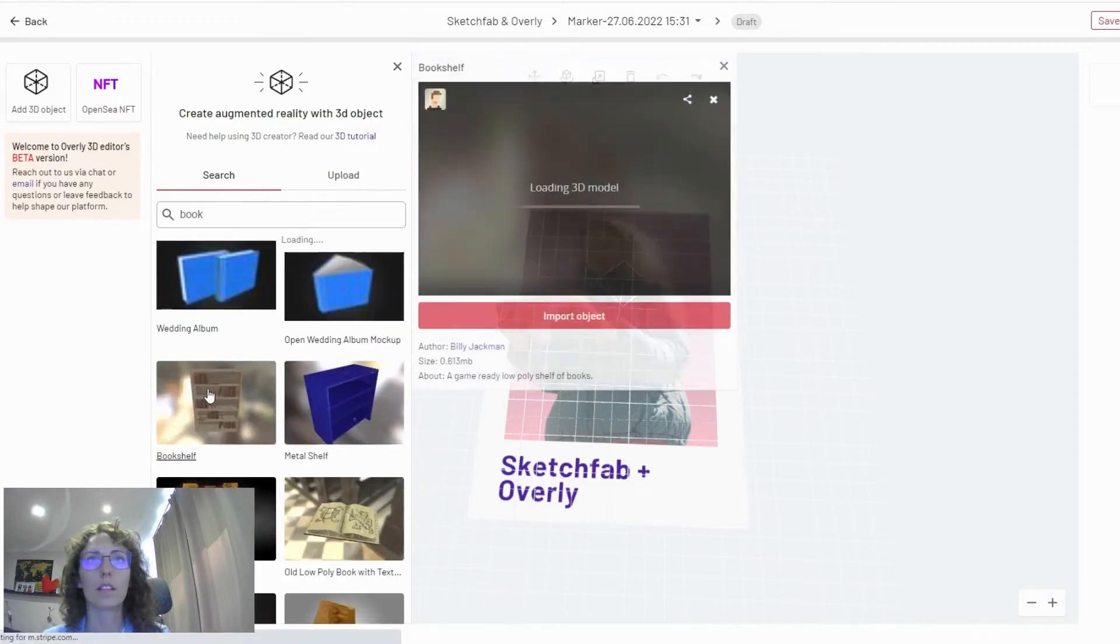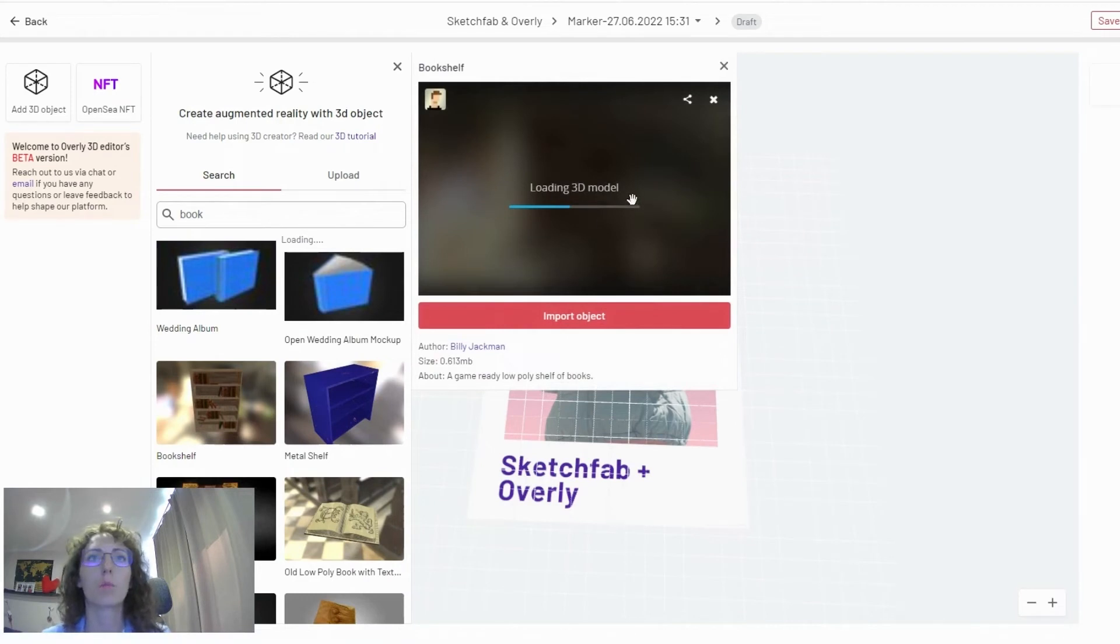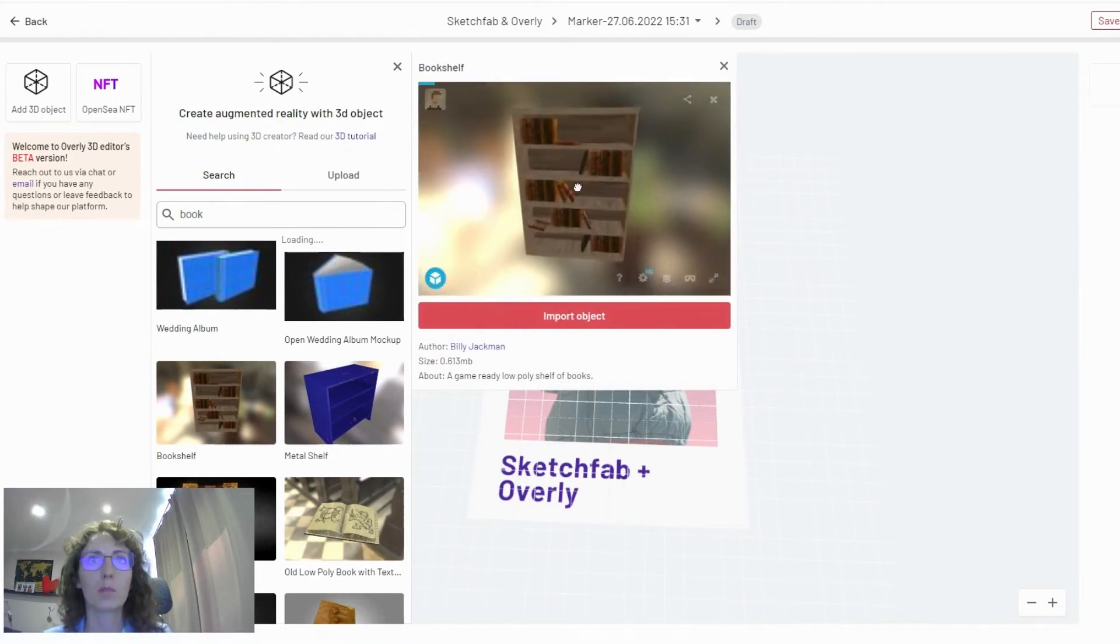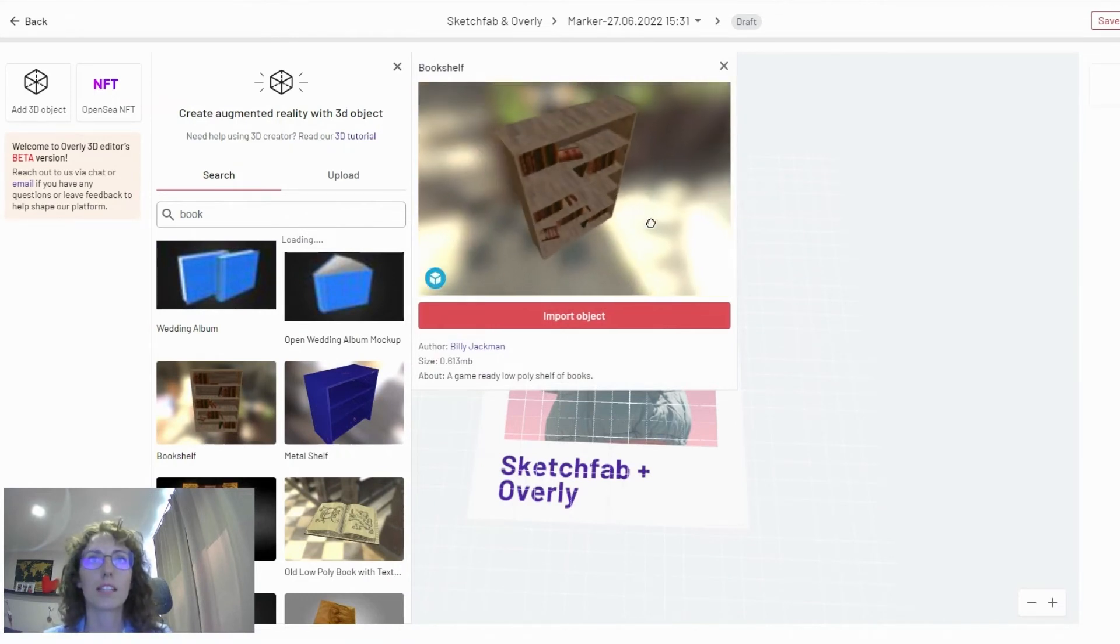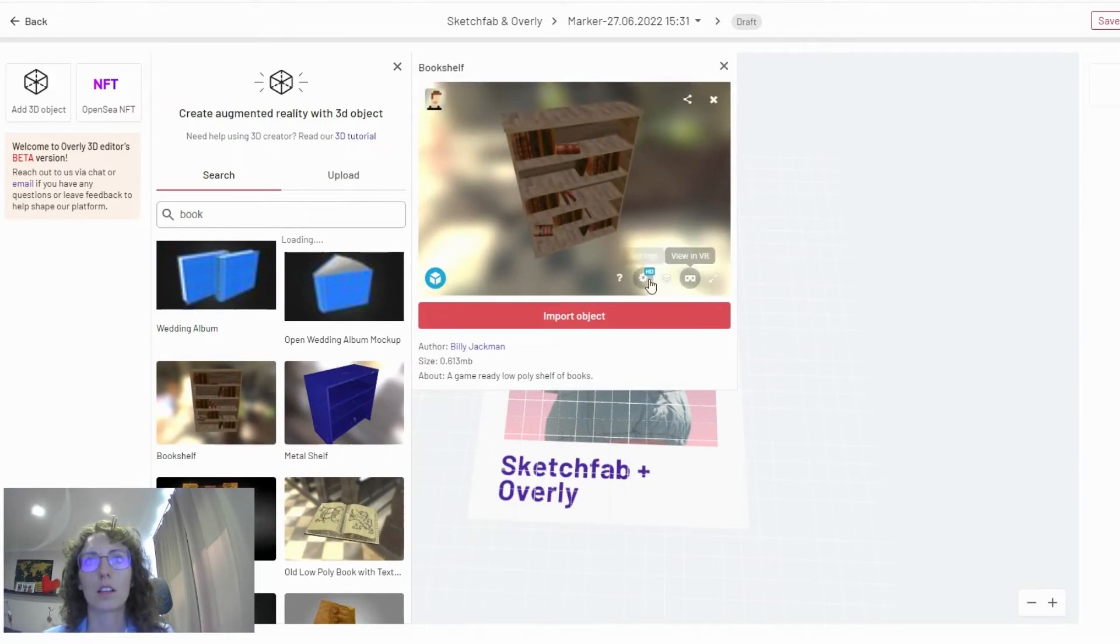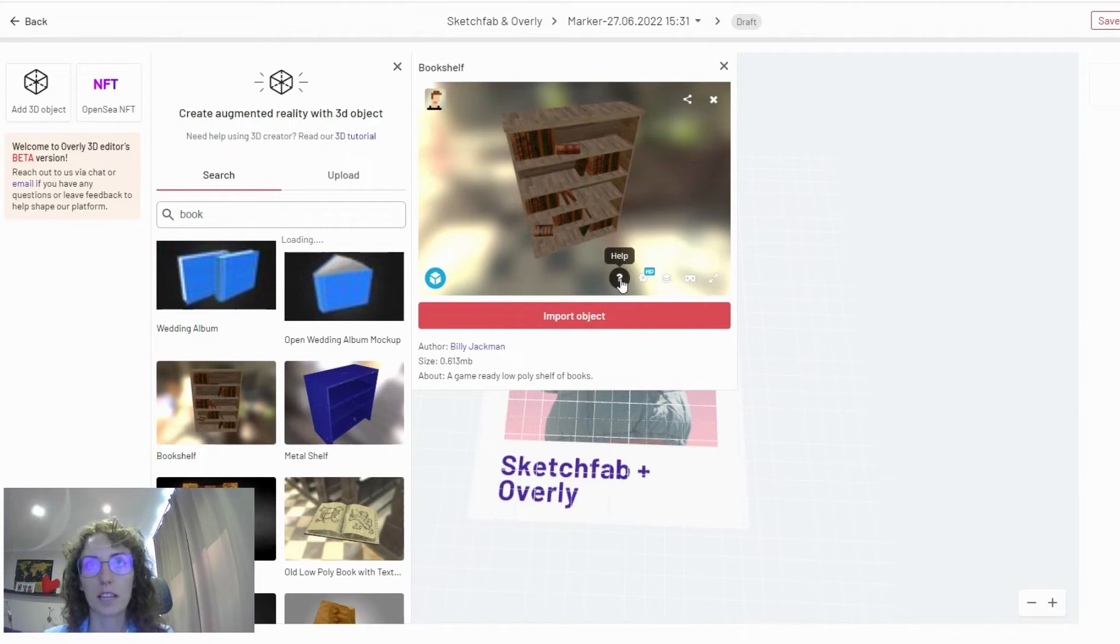Once you open it, you will have a window here where you will be able to explore the model a bit more, rotate it. So this is integrating straight from Sketchfab. You can also click here to inspect the model in more detail, view it full screen.